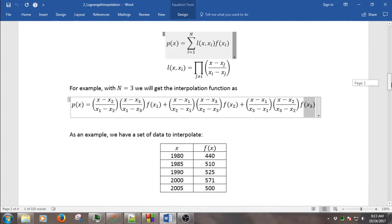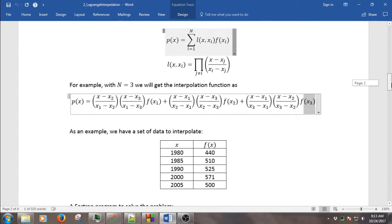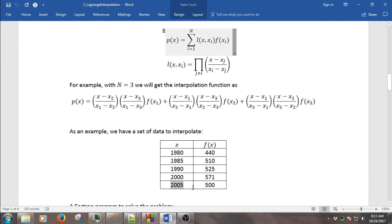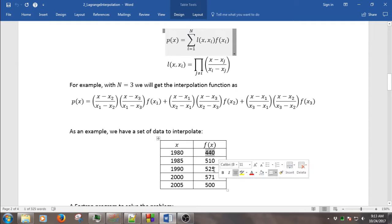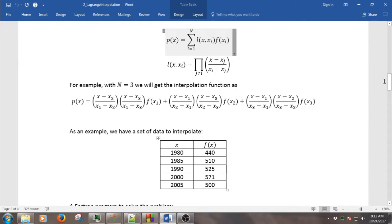And we can go to the example here. We want to do the interpolation of the data, where x ranges from 1980 up to 2005 and the values range from 440 up to 500. Let's take a look at the code.